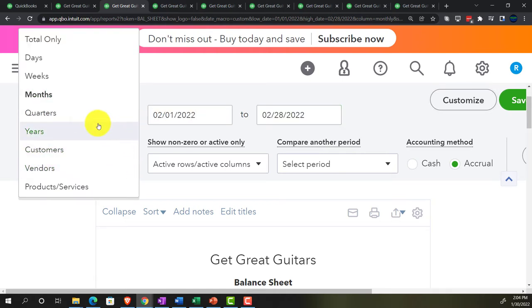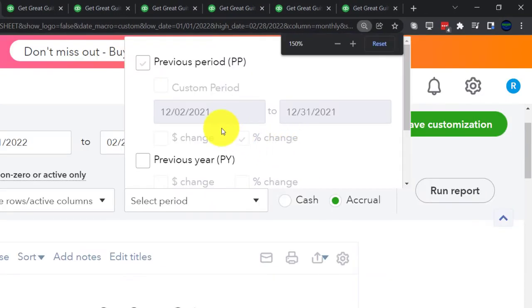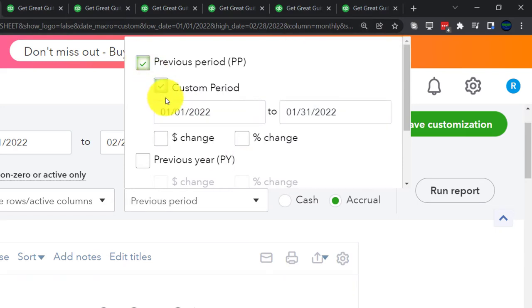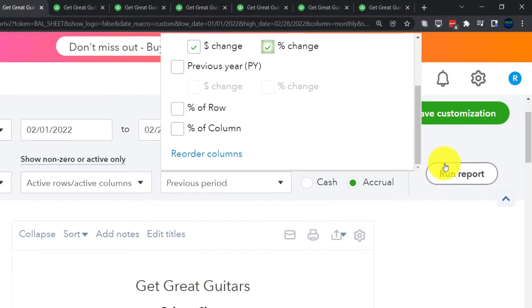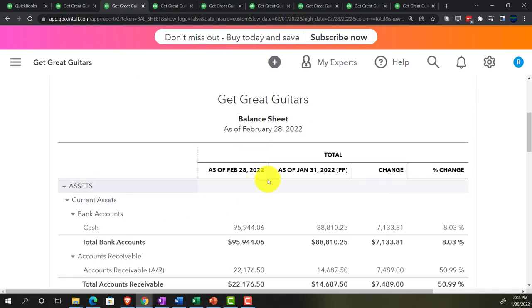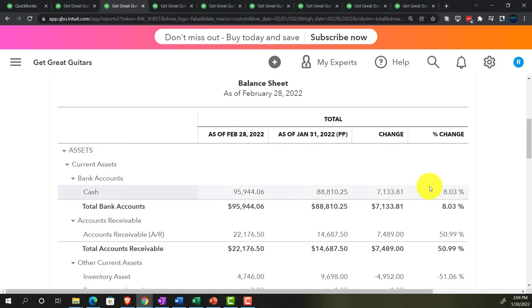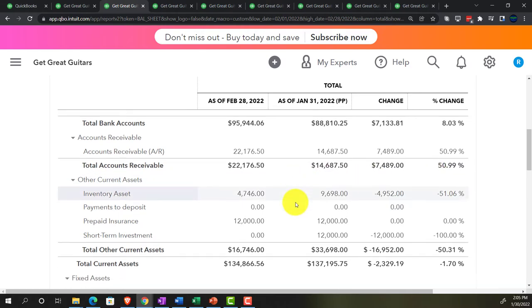Instead, I'll set the date to 02-01-22 through the end and use the previous period dropdown, which pulls January, then add dollar change and percent change columns. Now we've got February first, then January, then the change, and the percentage — a more detailed month-by-month comparison, though potentially more intimidating.